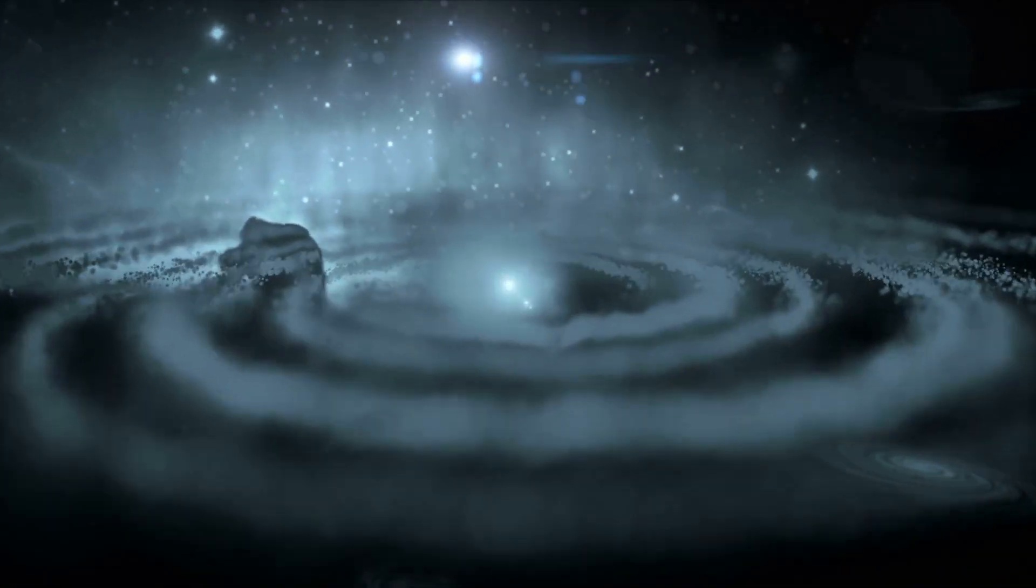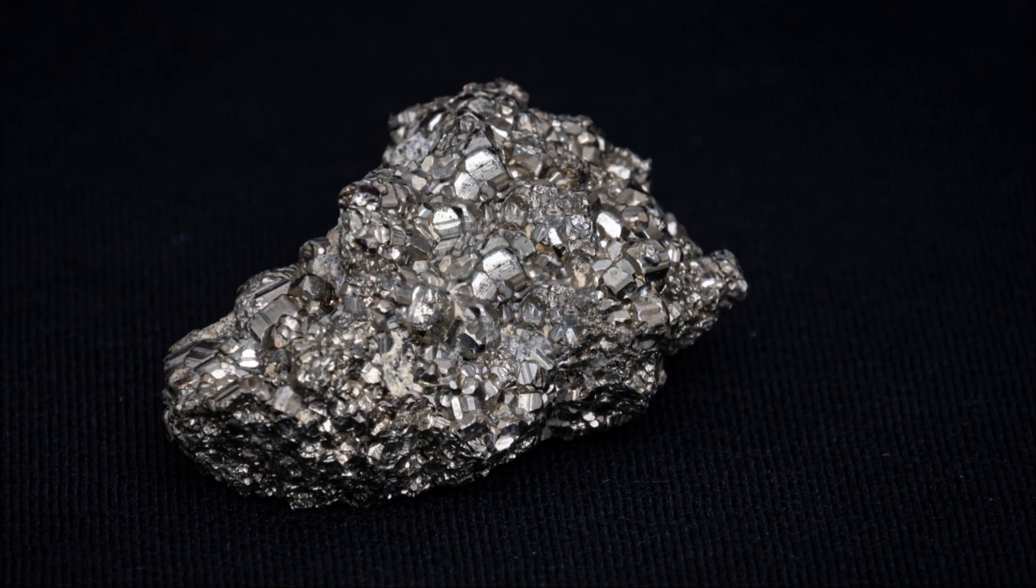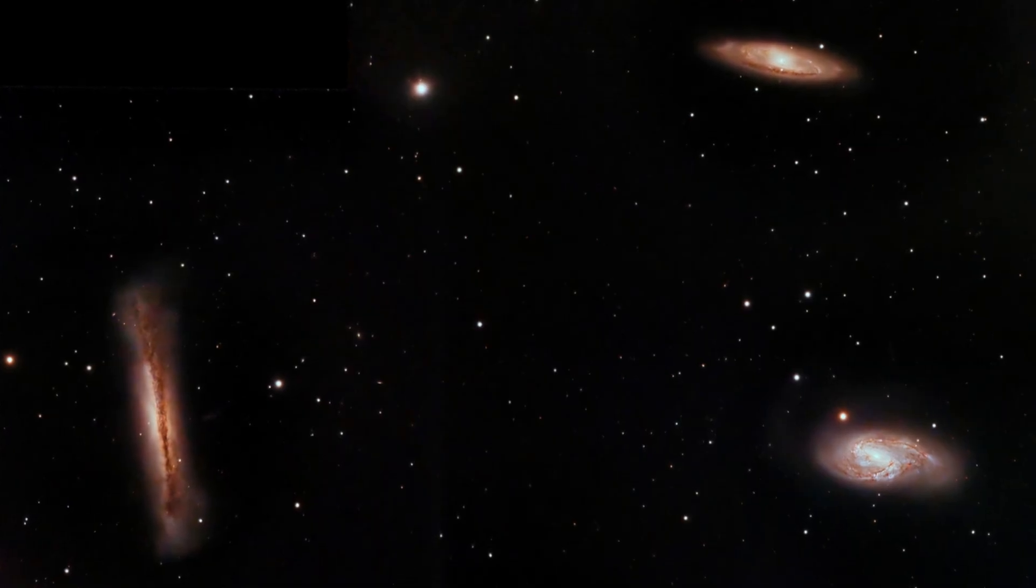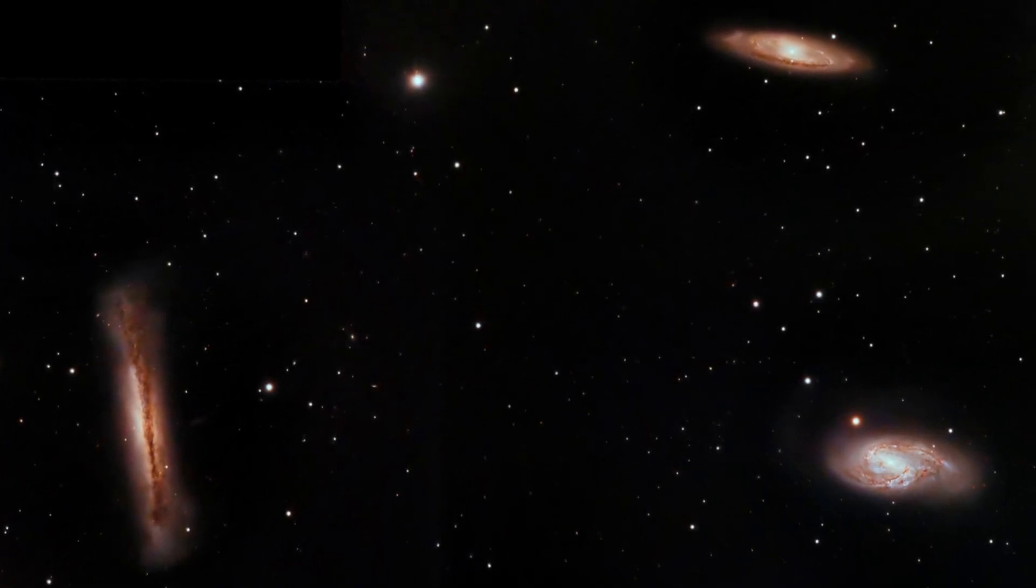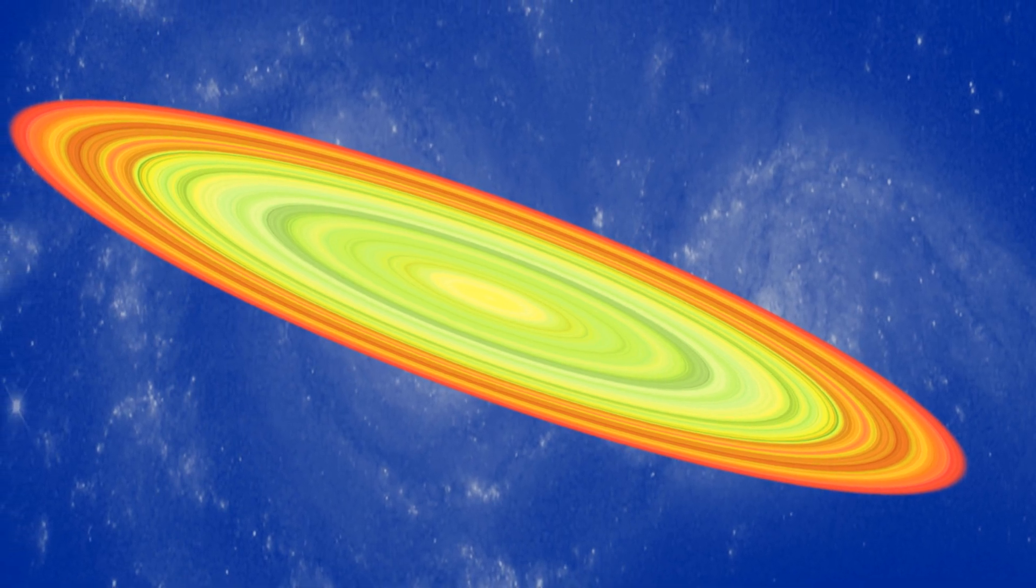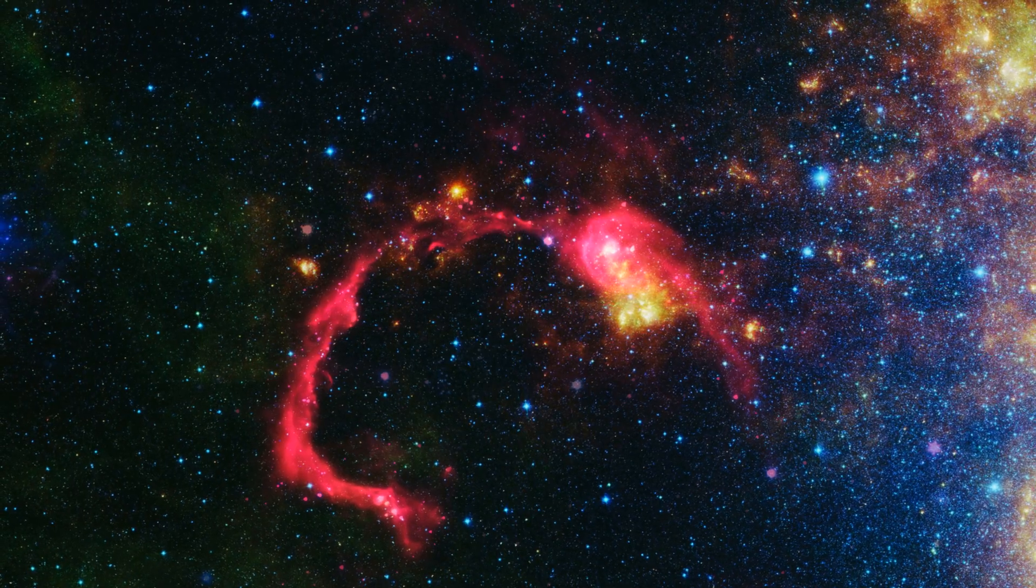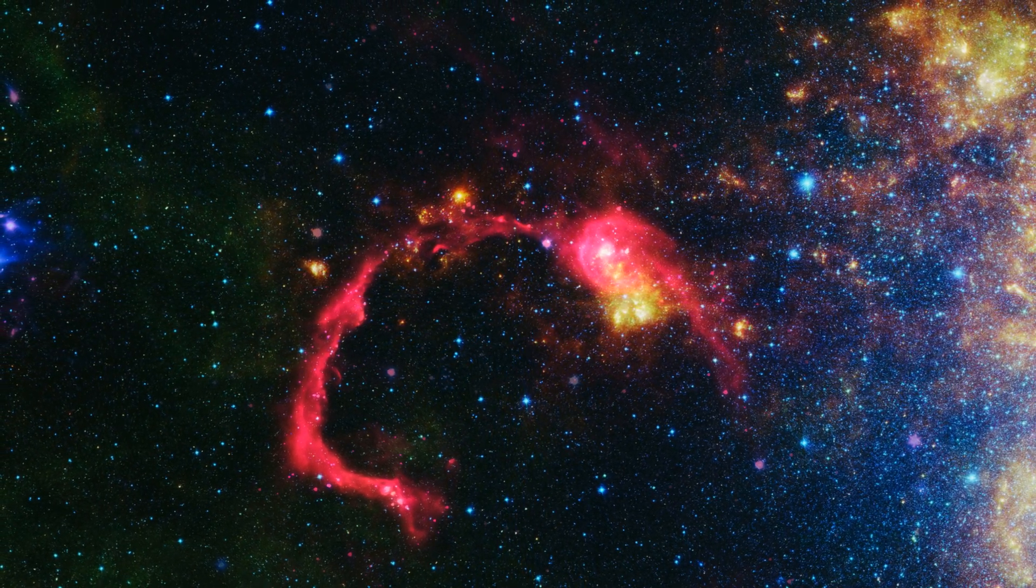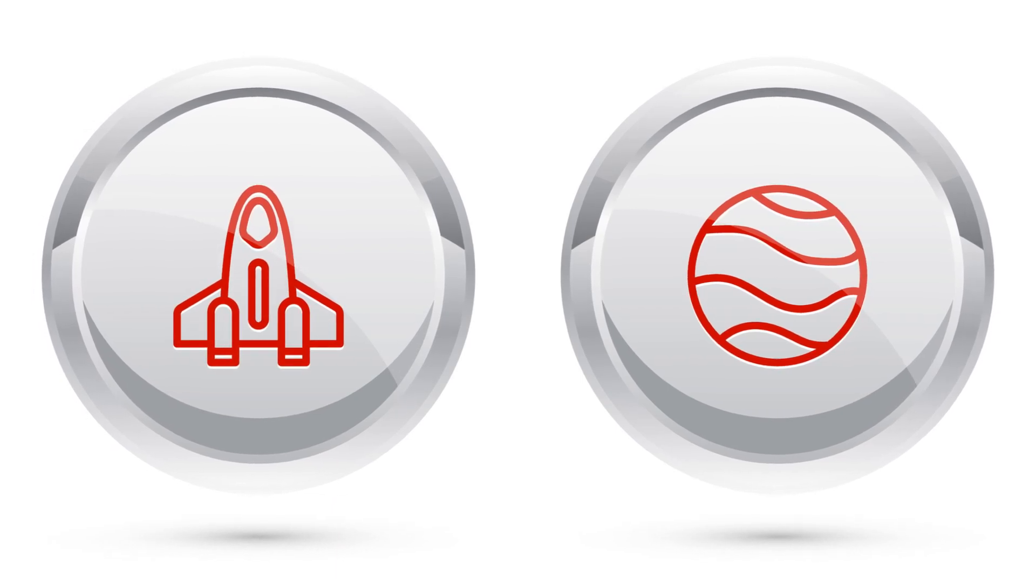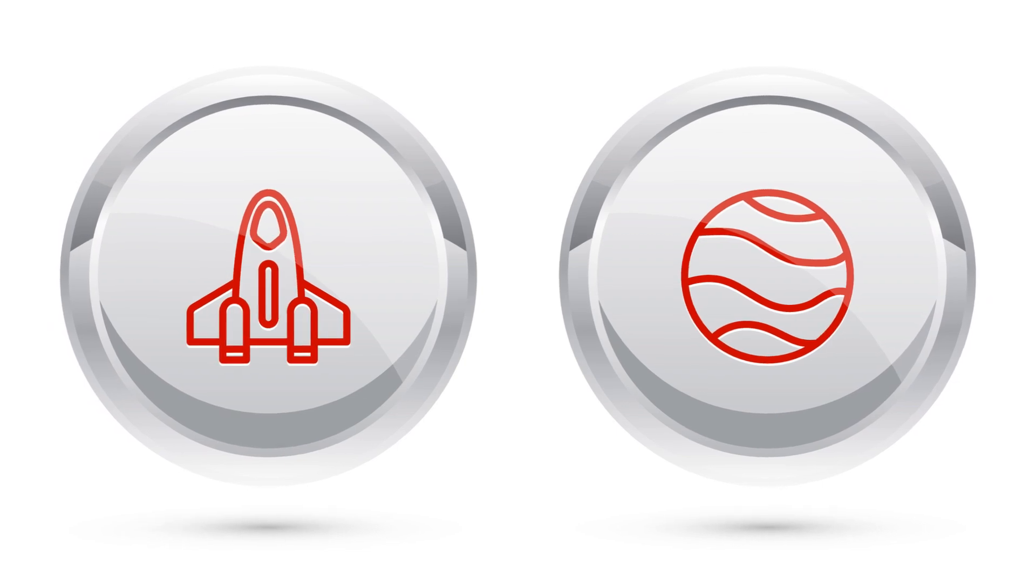As we delve deeper into the mysteries of dark matter, we inch closer to unraveling the profound secrets of the universe. Its gravitational pull acts as a cosmic glue, binding galaxies and clusters together, shaping the universe as we know it. Yet its true nature remains one of the universe's greatest mysteries, a puzzle that continues to challenge and inspire scientists around the world.